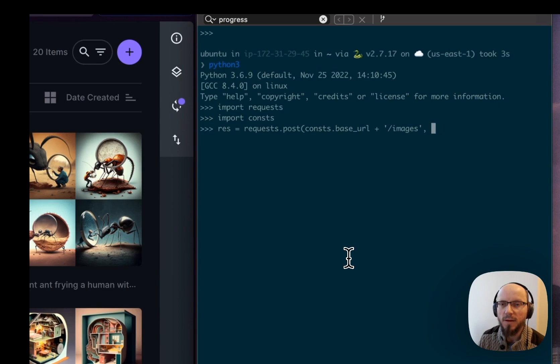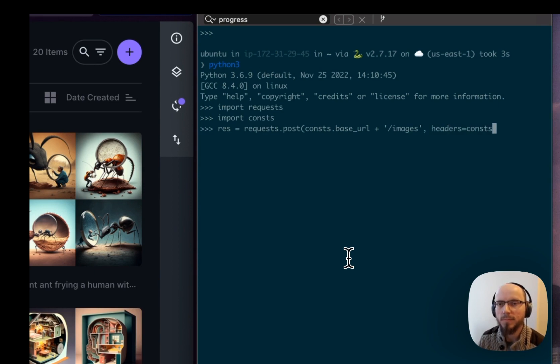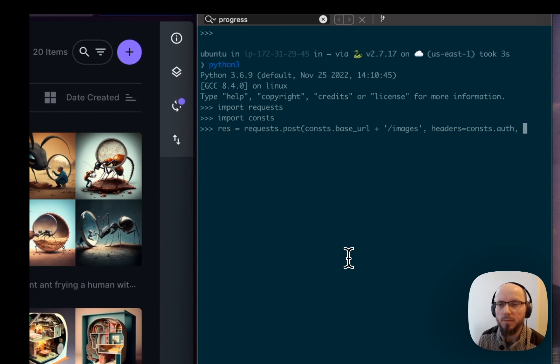We'll provide the authentication and then we'll provide the prompt.